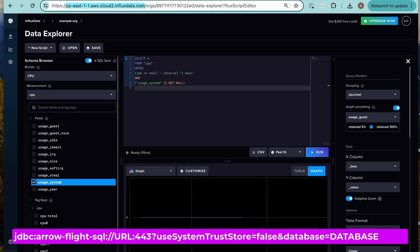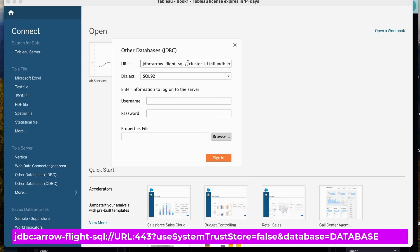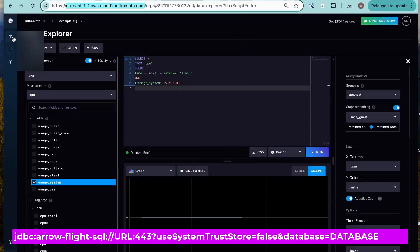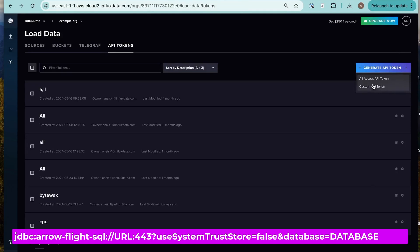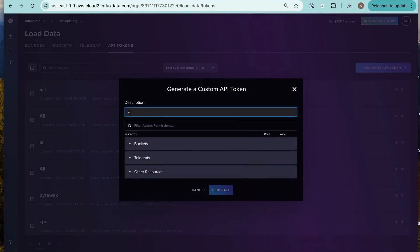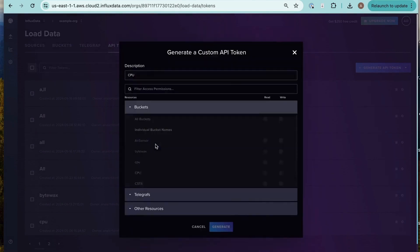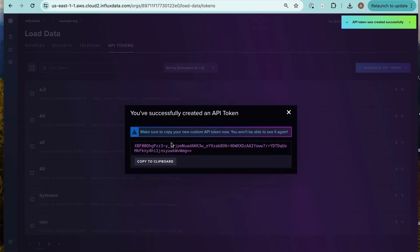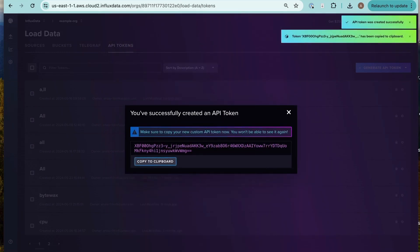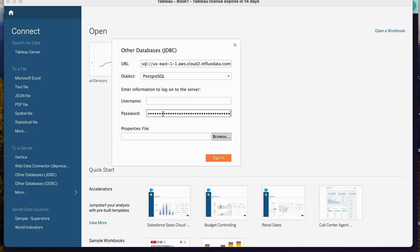I'm taking out the default URL from the documentation and copying and pasting that, and then at the end I have my database name, which is CPU. We're going to select the PostgreSQL dialect as well. And last but not least, we're going to need an authentication token to connect to InfluxDB. I'm just creating a quick one here and scoping it to my CPU bucket because that's good standard security practice. We could have scoped it even more restrictively and really just made a read token since that's all we're going to be doing with Tableau. We use that as the password, submit, and now we're connected.